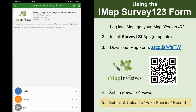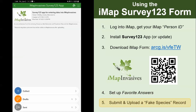This sends the records into the cloud and they are brought into IMAP Invasives on an hourly basis. If you want to see the records you've submitted in IMAP, you can log into the online interface and look at them on the map. Be sure to toggle on the unconfirmed layer to view your data in case any of your records have not been reviewed and confirmed yet.